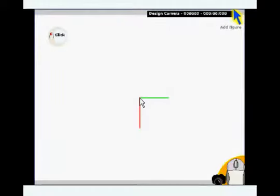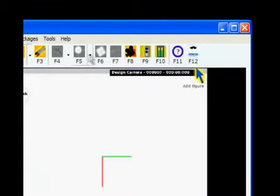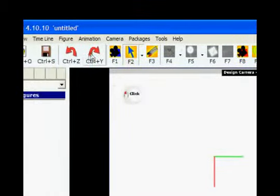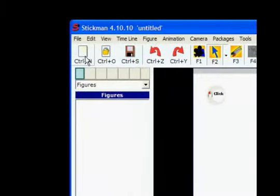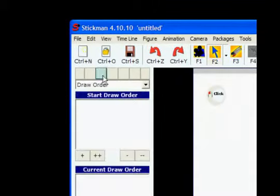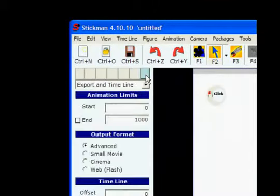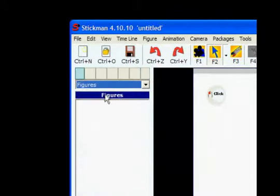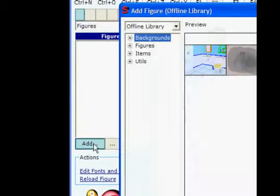Welcome to this guided tour to getting started with Stickman. At the top you get shortcuts for the most common tools. All tools and actions are divided into categories. This is how you add a figure.